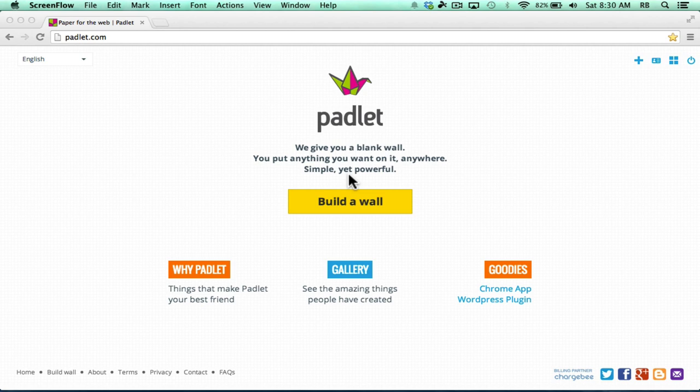It really doesn't matter what the technology gadget is. Padlet is really useful for collaborating between students and teachers and between different devices, making it easy for students to turn in their work and share their thoughts.